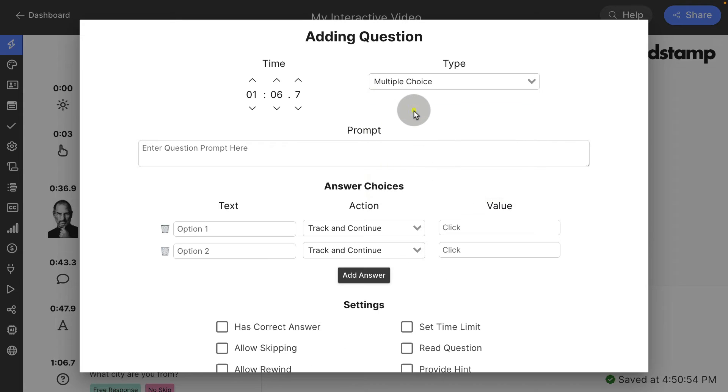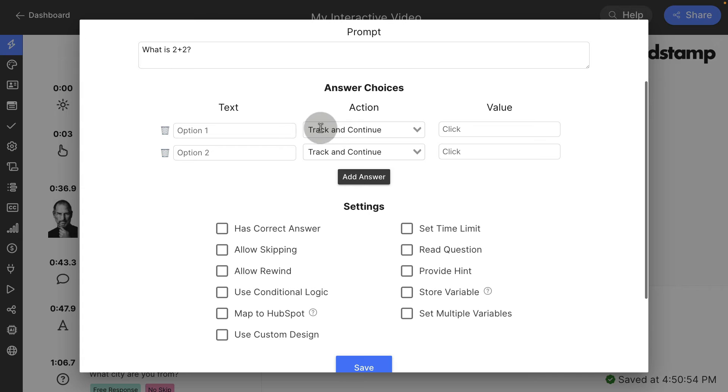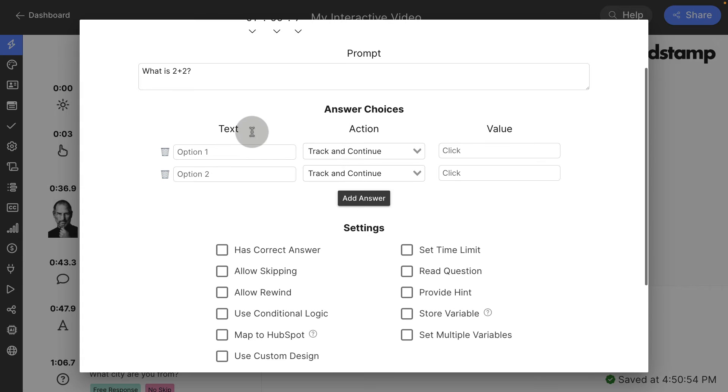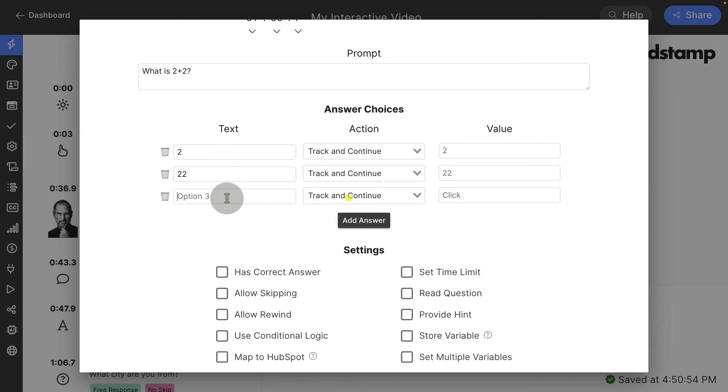let's go ahead and give them a multiple choice. I'm going to say, what is two plus two? Each multiple choice answer, let's say two, 22, and four. We give them three options here.